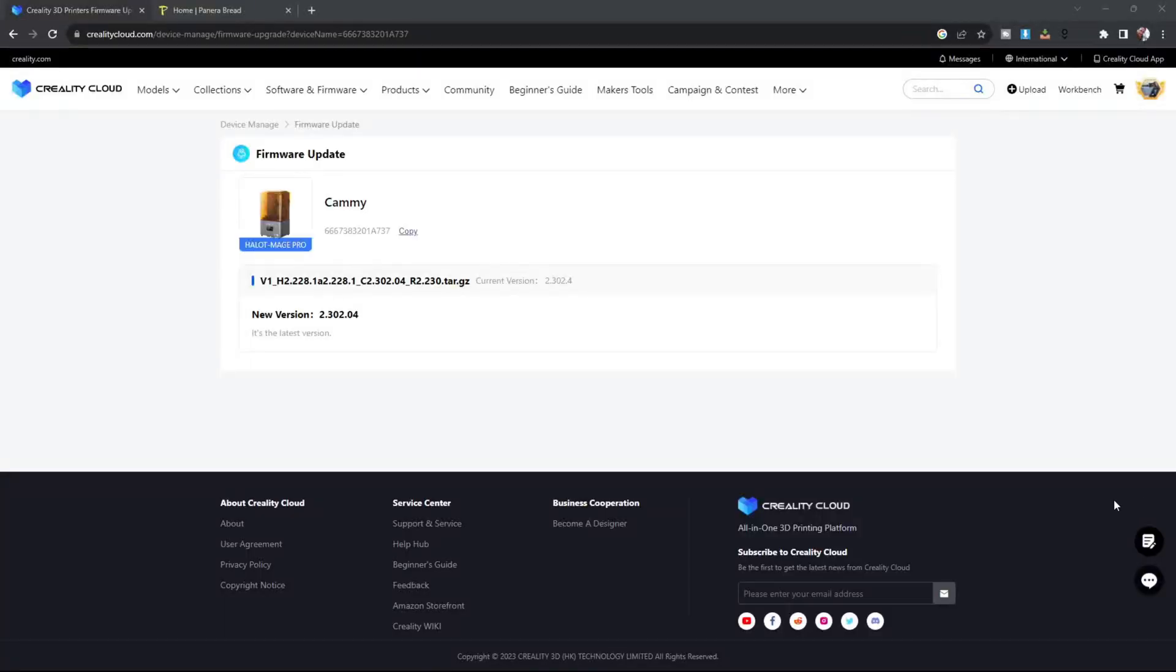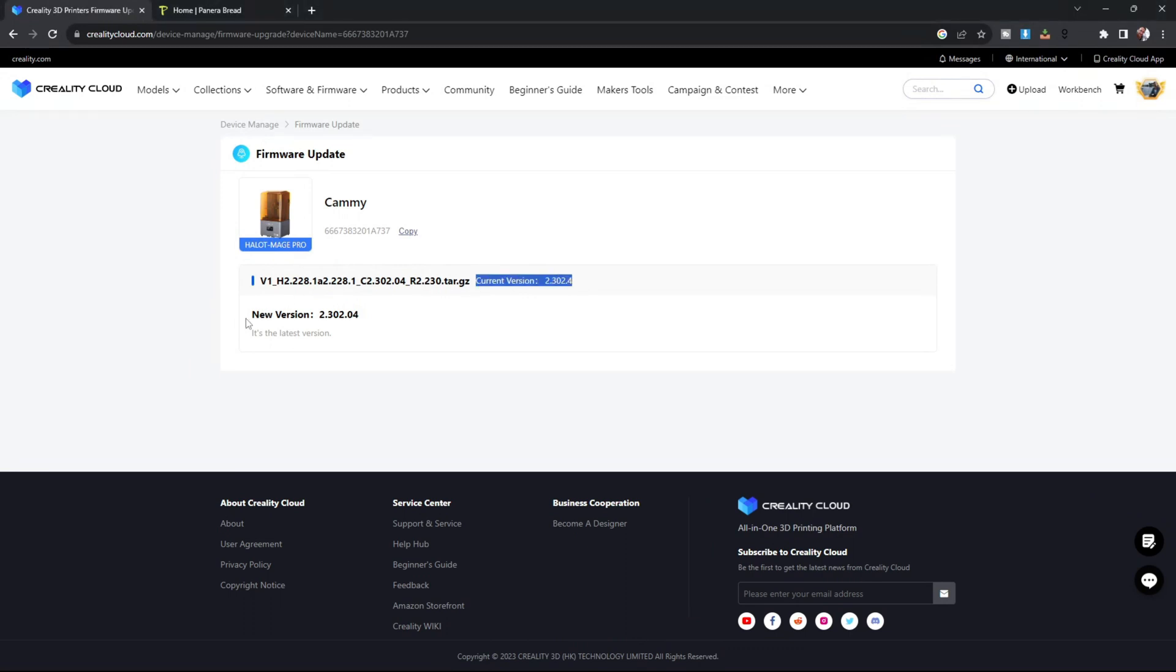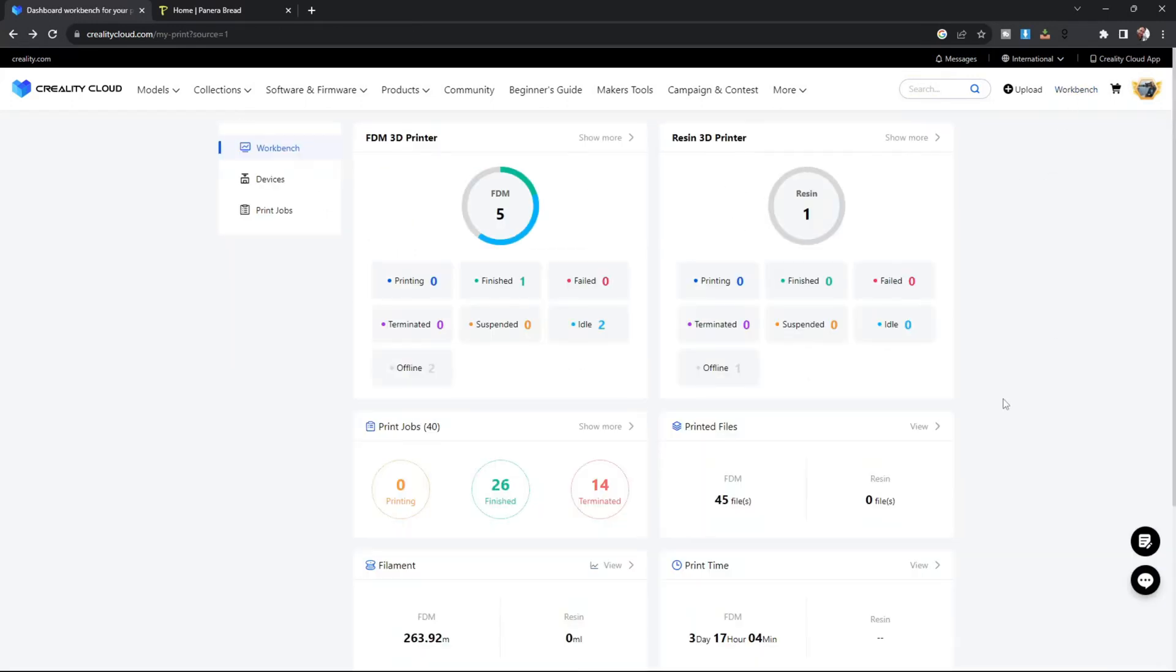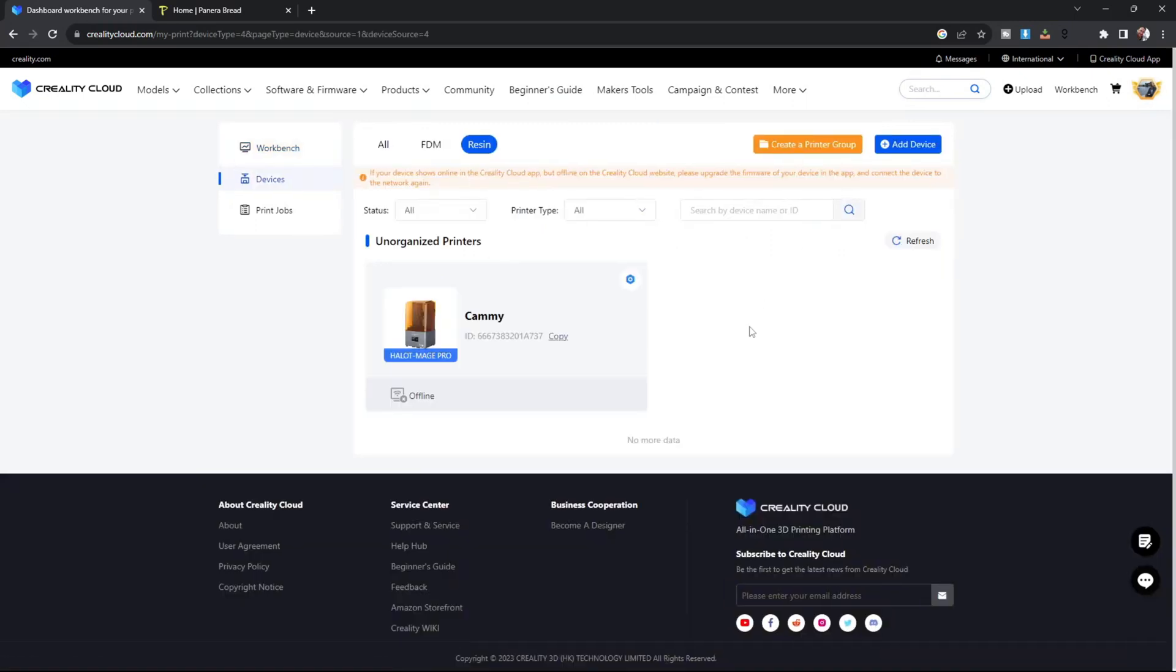And here you can see it now shows that you have the current version of the firmware, and no new version is needed because it's the latest version. That's how you do it. Go back to your workbench, and you are ready to resume using your Mage or Mage Pro with the latest firmware.